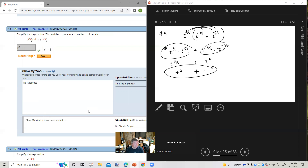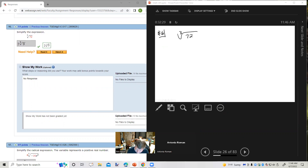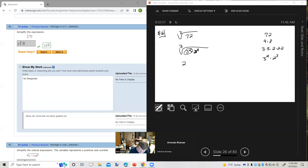Number 16. Simplify the cube root of 72. 72 is 9 times 8, which is 3 squared times 2 cubed. The cube root of 2 cubed is 2, which comes outside. So we get 2 times the cube root of 3 squared, which is the cube root of 9.